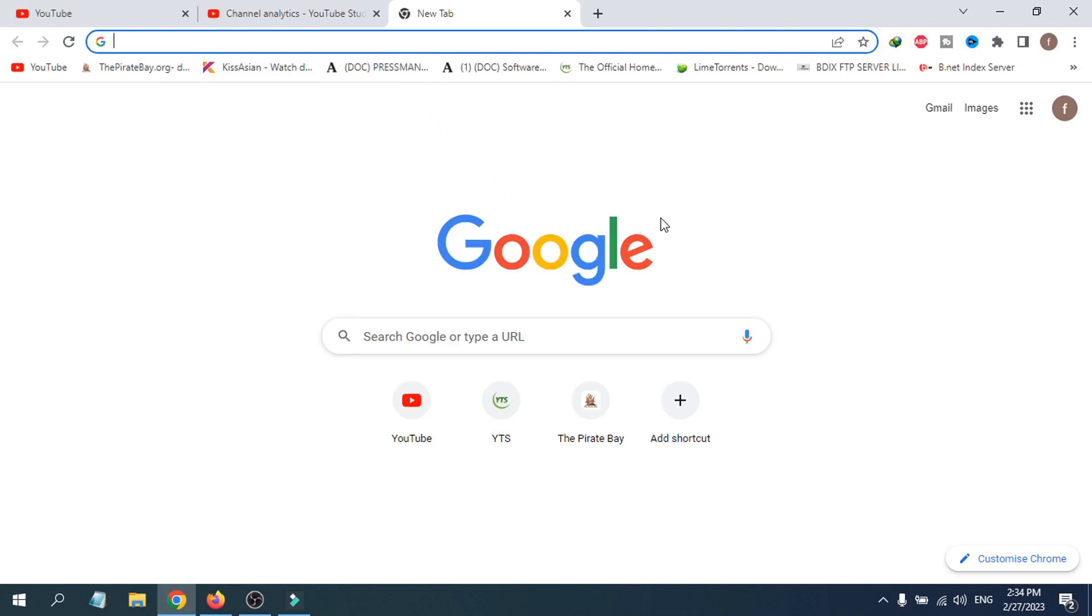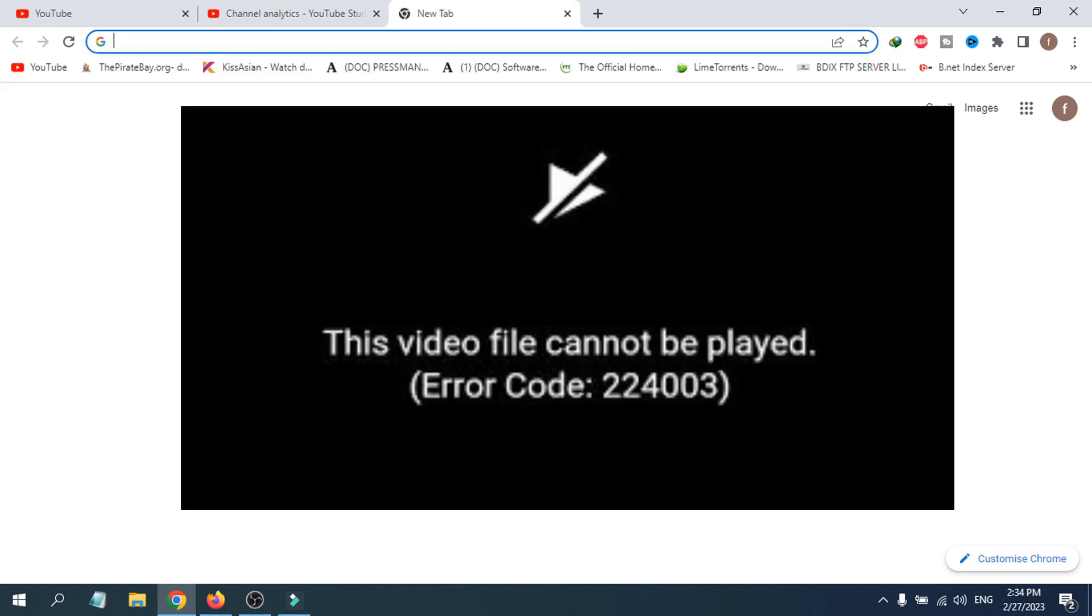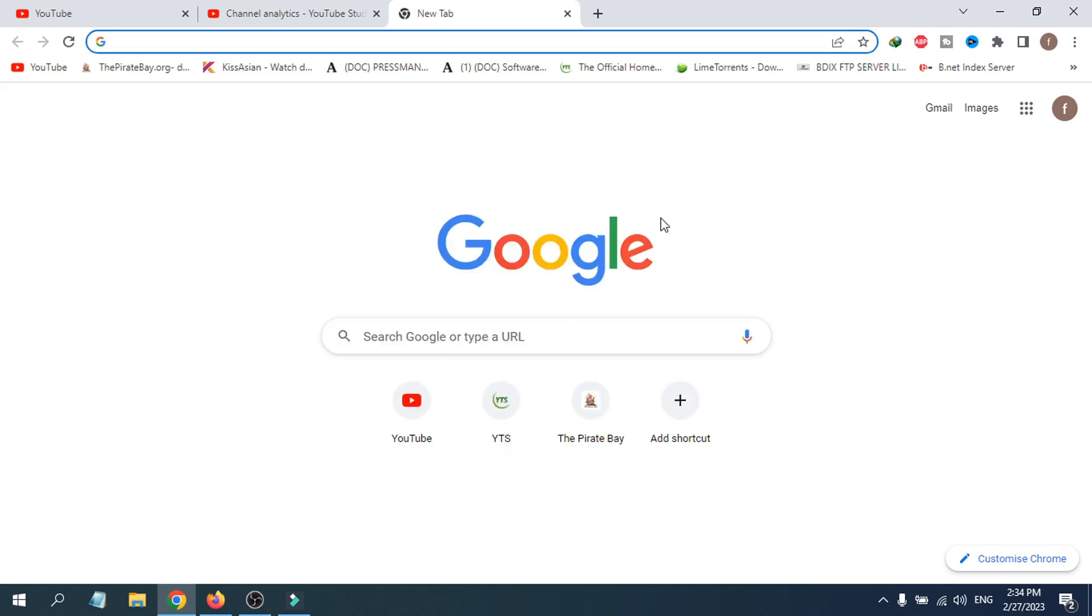Hello everyone, in this quick video tutorial I'm going to show you how to fix the problem if you come across this error: 'This video file cannot be played, error code 22403.' To solve this problem...